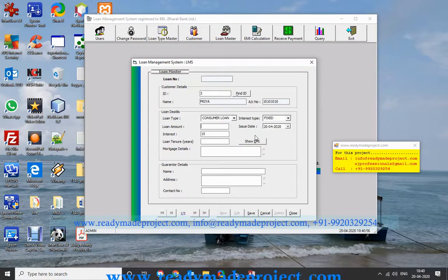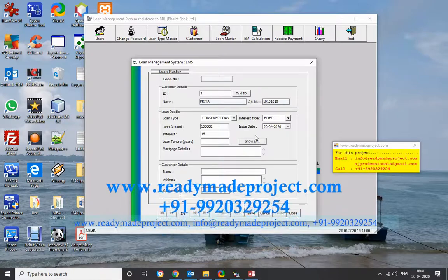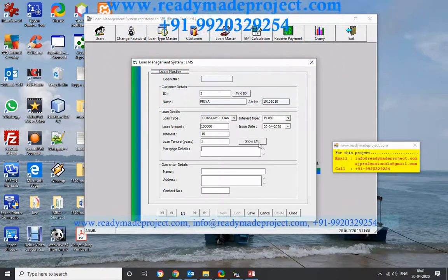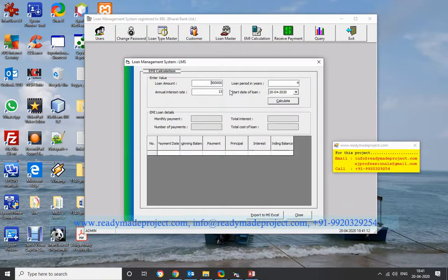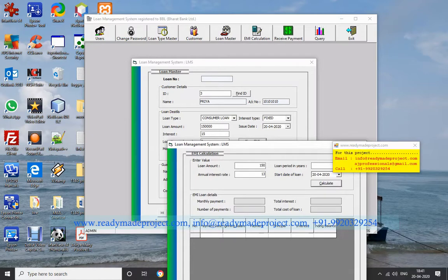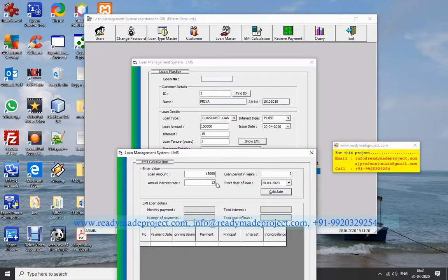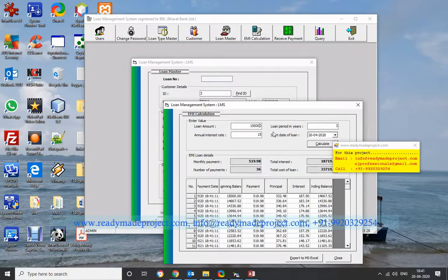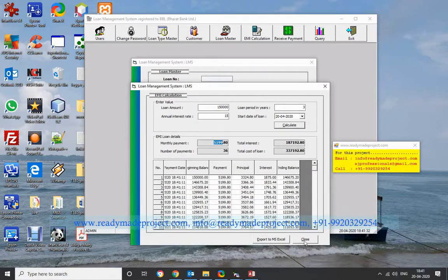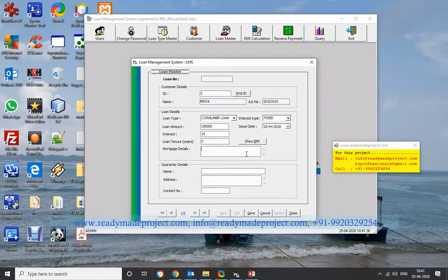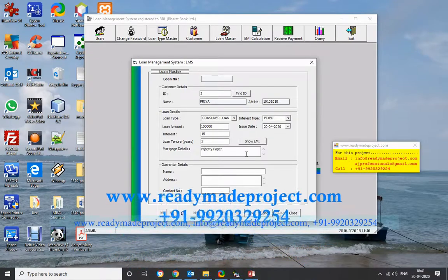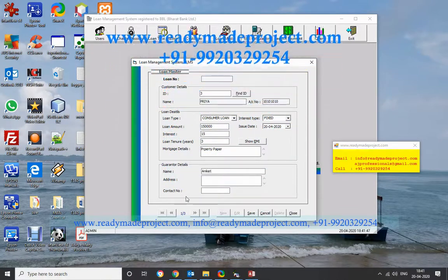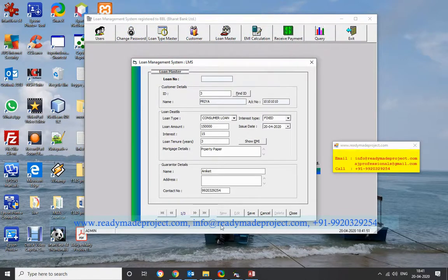Set the loan amount — say 1.65 lakh — and the loan tenor, say 3 years. The system will calculate the EMI automatically. Once the new loan is created, it is saved in the system.